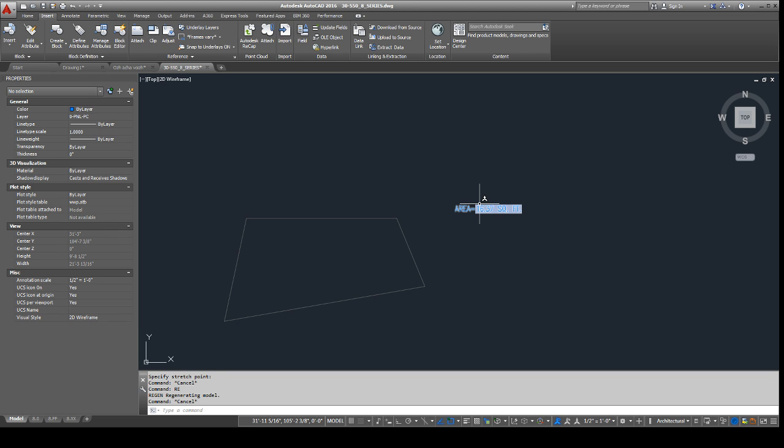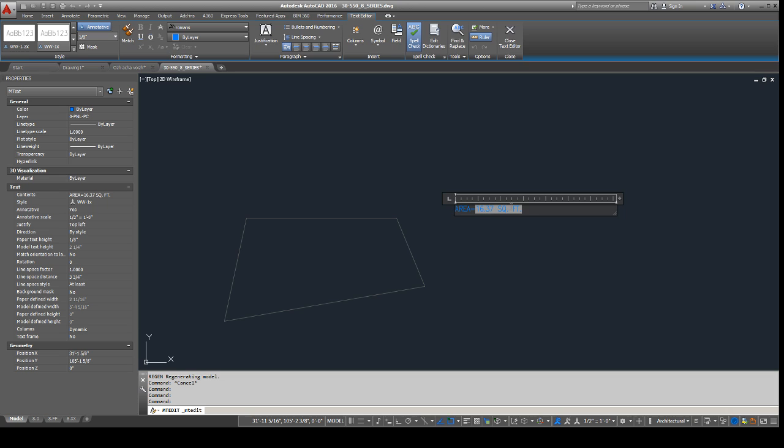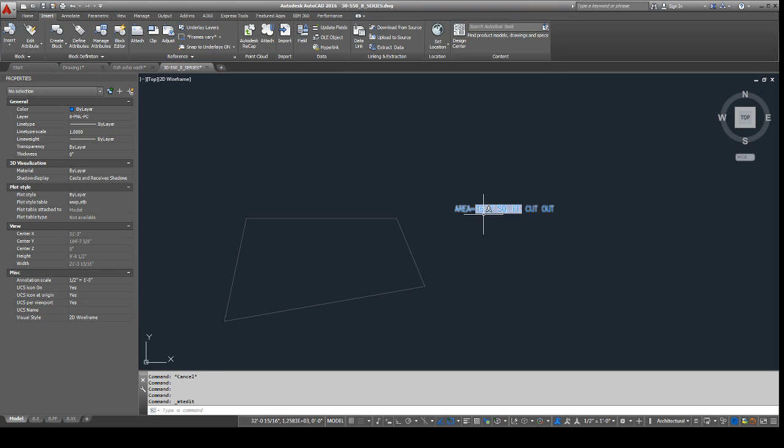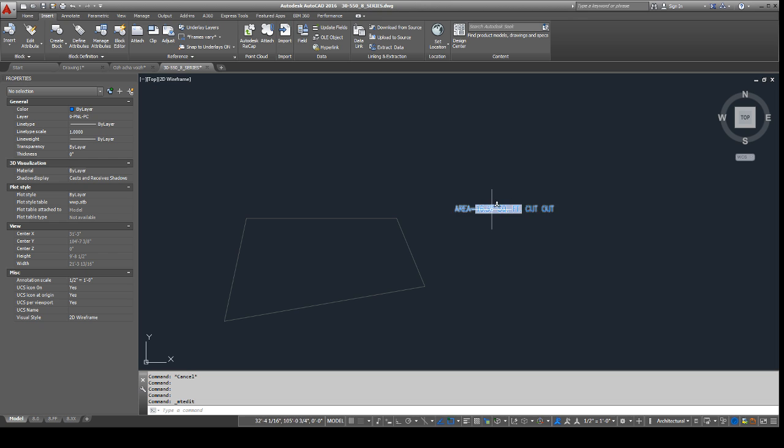So yeah, it does behave like any normal text. So if you need, you can still add stuff right here. Like, dig, or cut out, blah, blah, blah, fill, whatever. For whatever purpose you decide to use this for. That's one way to do it.